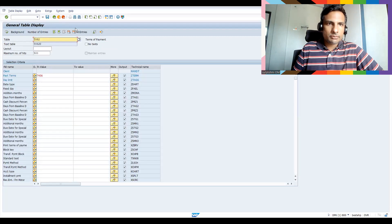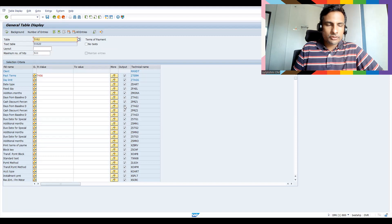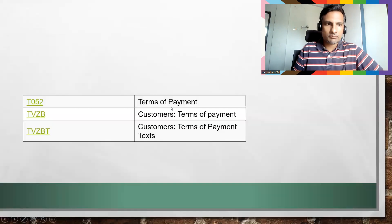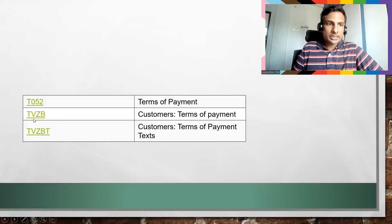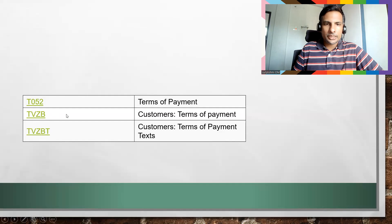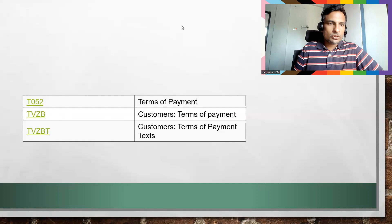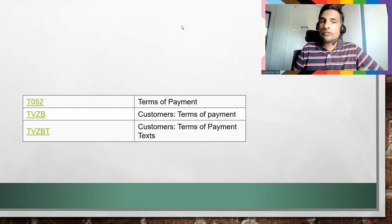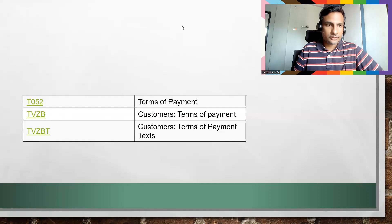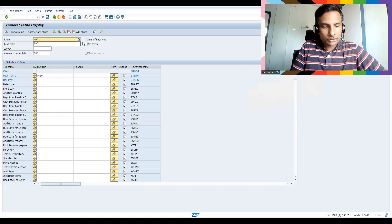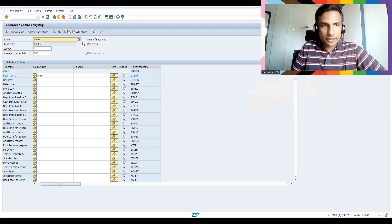So let me show you a few other tables. So if you'd like to bring the text from the tables, okay, TVZB. You can see this: customer terms of payment, TVZBT.